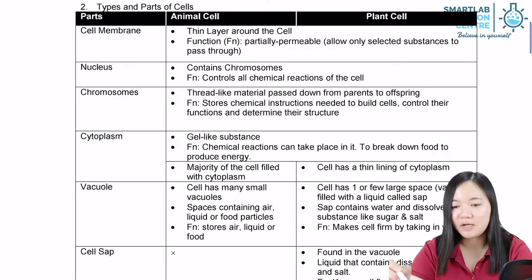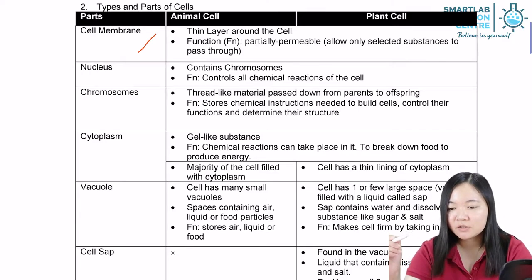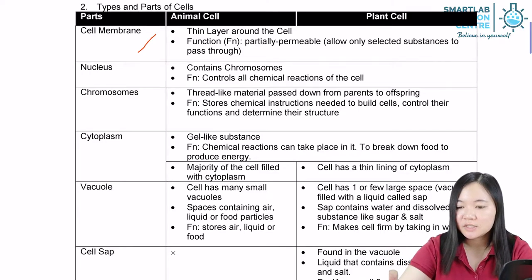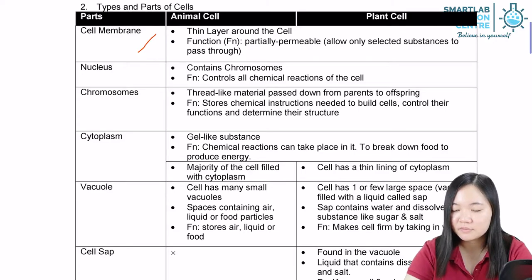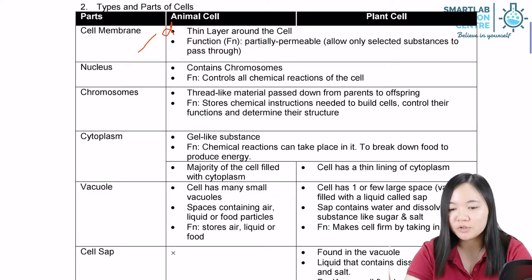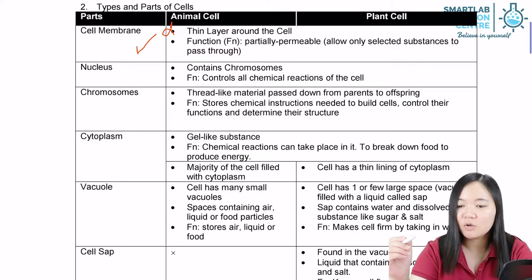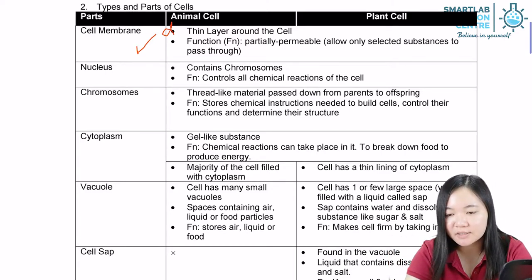Animal cells have a cell membrane. Notice the cell membrane is a thin layer around the cell. This is a description — a form of description of what the cell membrane is. Normally, description is rarely tested.